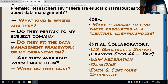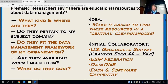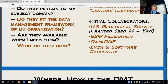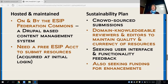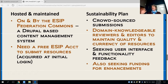The idea was to bring these things together into a central clearinghouse. The original collaborators were USGS, ESIP, Data One, and Data and Software Carpentry. We got some funding from USGS to get it started for six months. It's maintained on the ESIP Federation Commons, which is a Drupal-based content management system. You need a free ESIP account to submit resources. The sustainability plan is crowdsourcing — similar to the Wikipedia concept — with contributors, reviewers, and domain-specific editors who help augment metadata and keep it going.